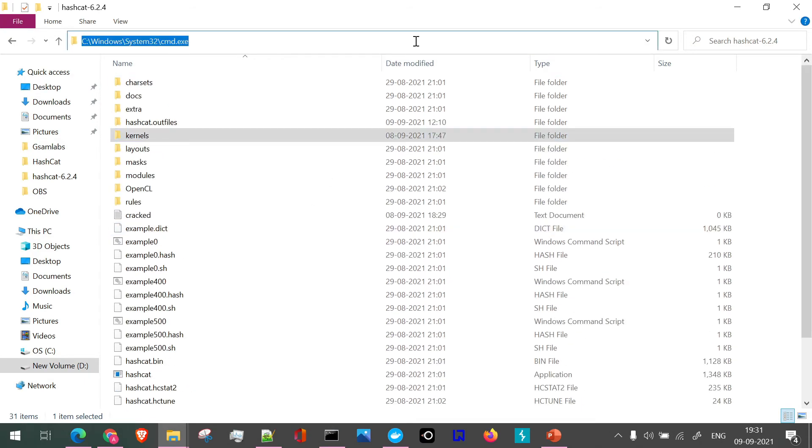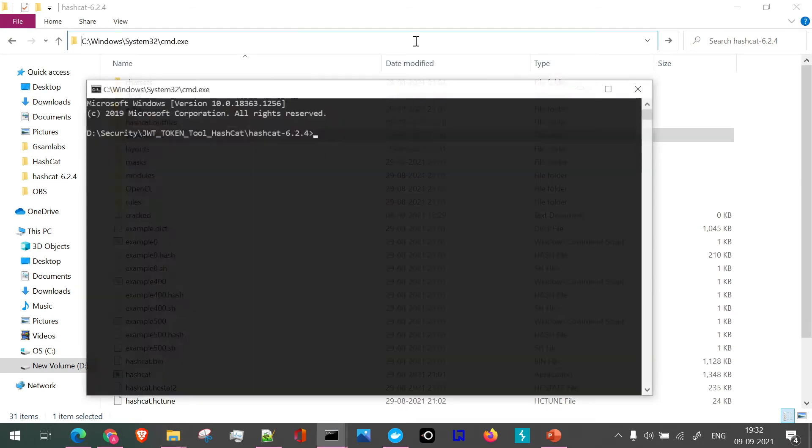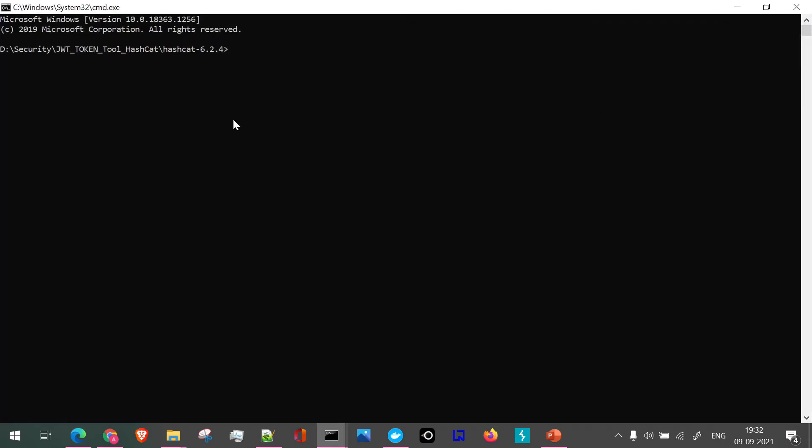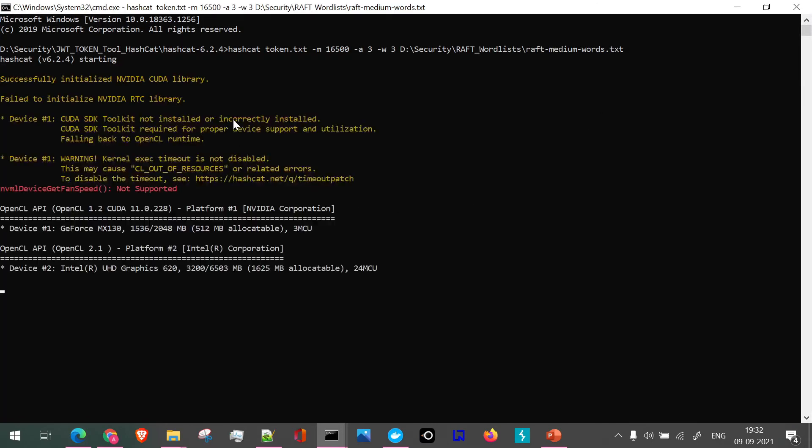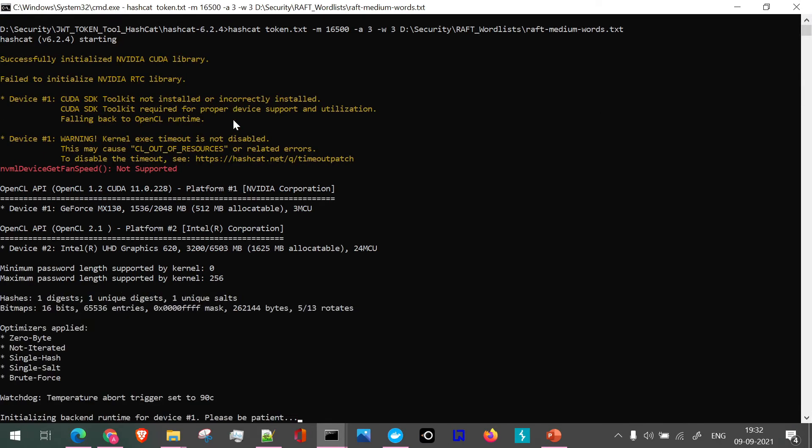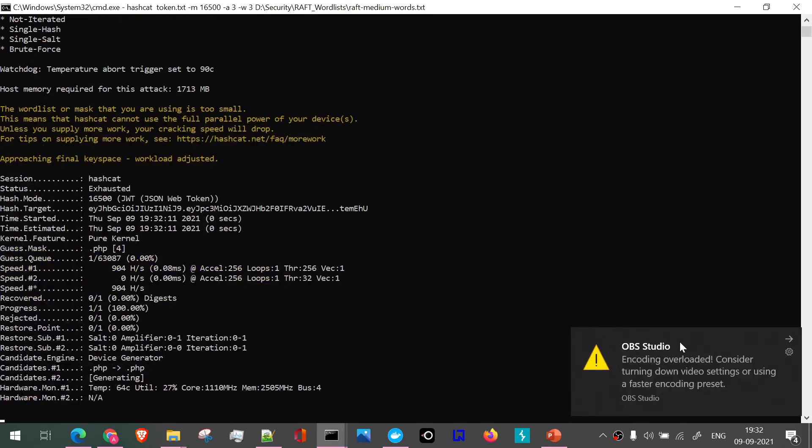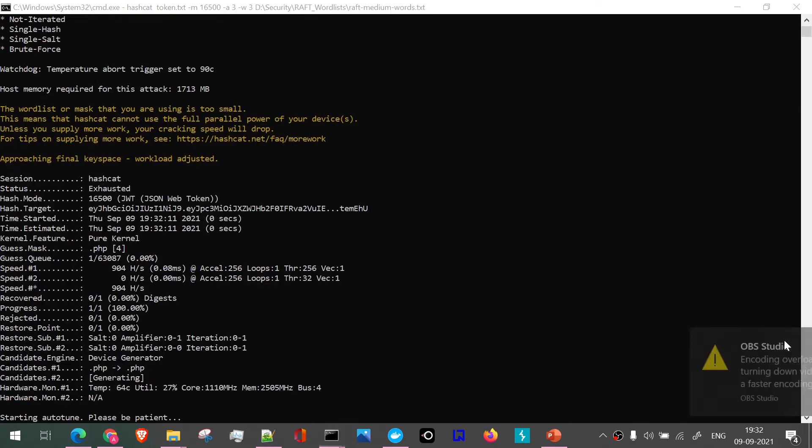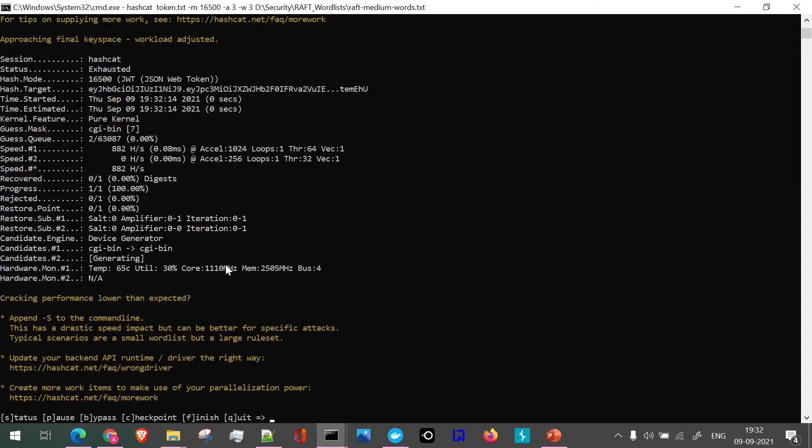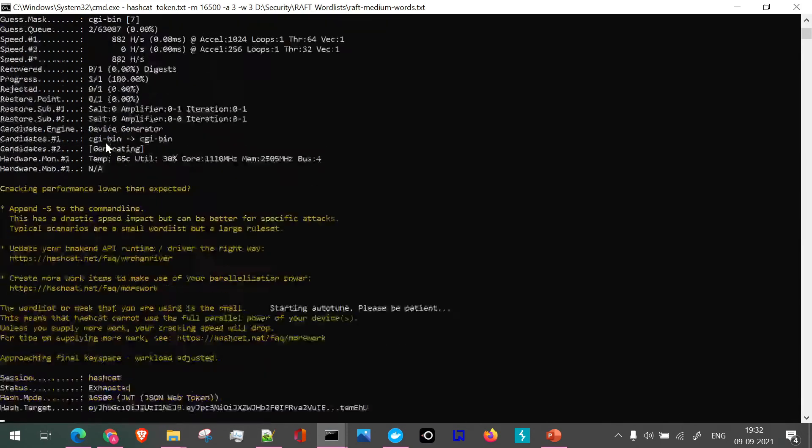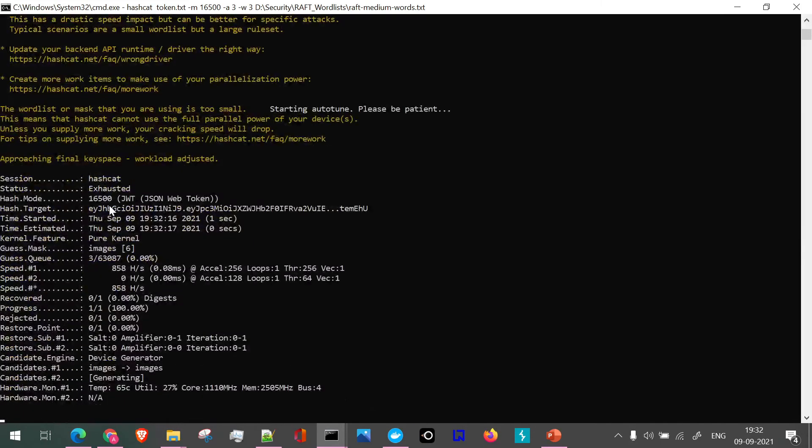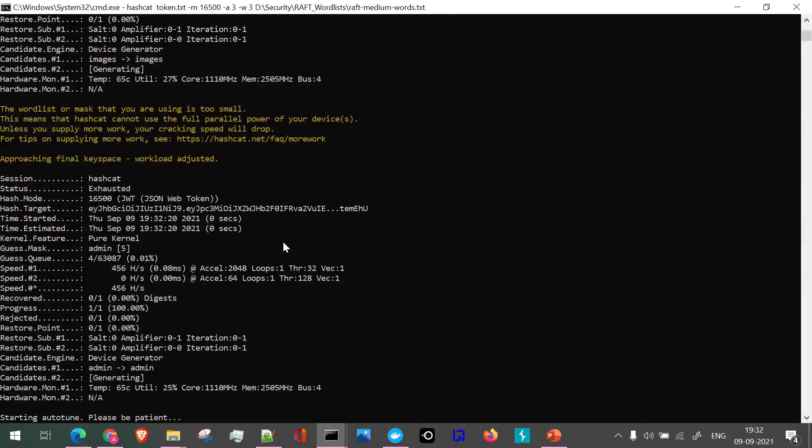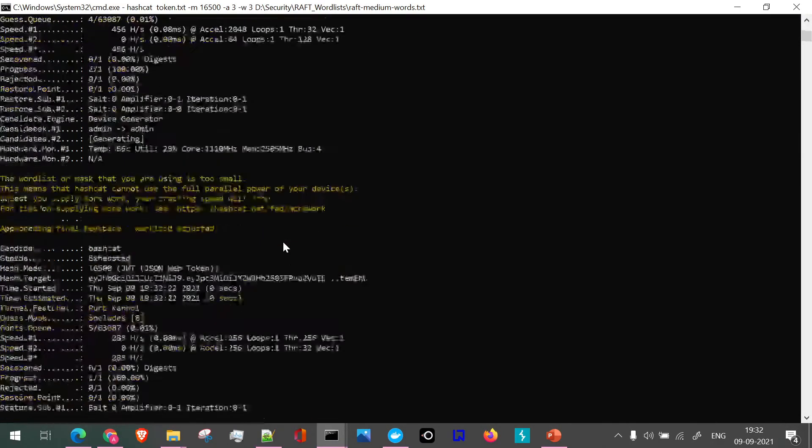We'll use the command which we just saw in the slides. I'll right click and the command is running now. If you see, this particular brute force is going to take time, and it is clearly showing us the iterations - 6387 iterations it is going to take. Obviously it is going to take time and we'll have to be patient about it.